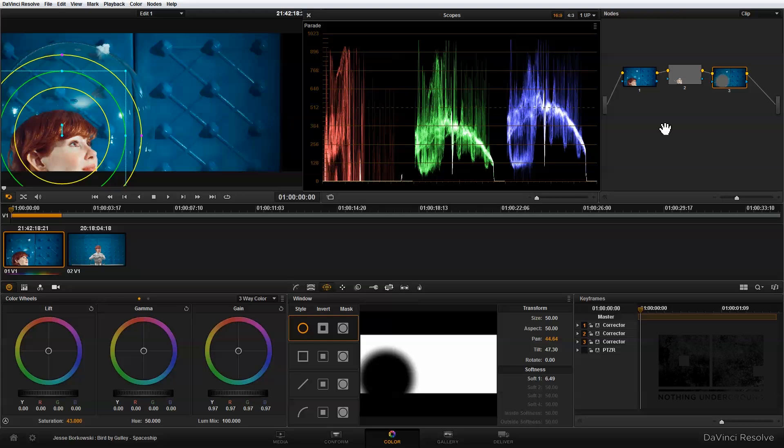Those are two fairly subtle changes to the image but they really do help to direct a lot of attention to our singer's face. And I think they make a big difference in the overall look even though individually they seem very small.